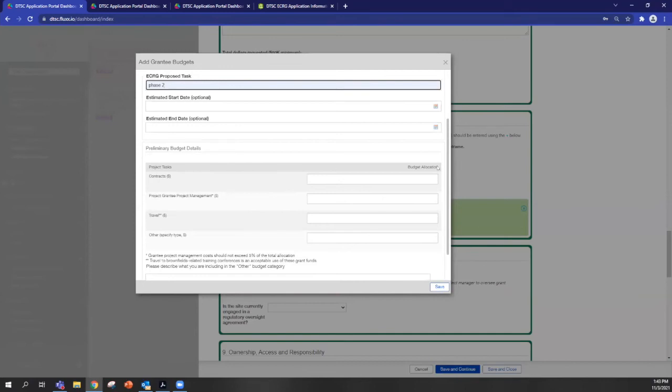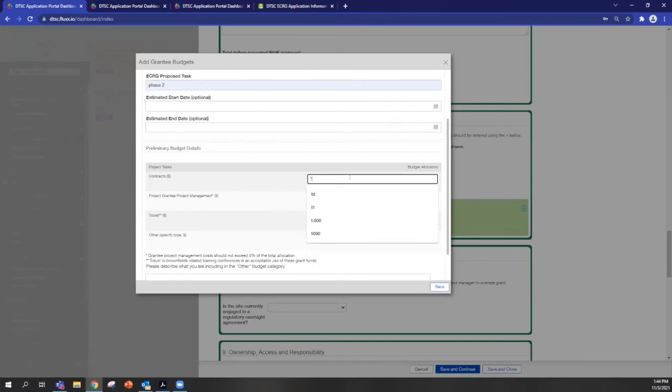So phase two, for example, and you'll put the associated estimated cost for contracts, project management, and other allocations. And then you'll save.